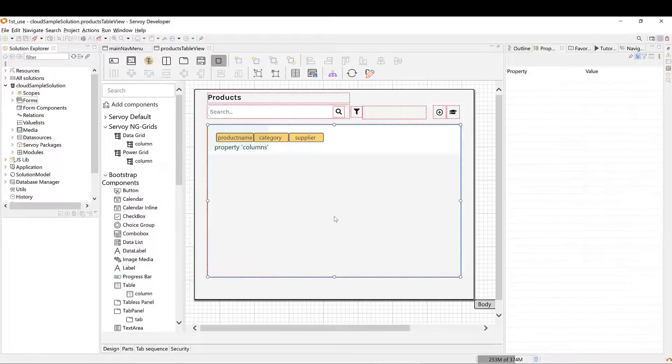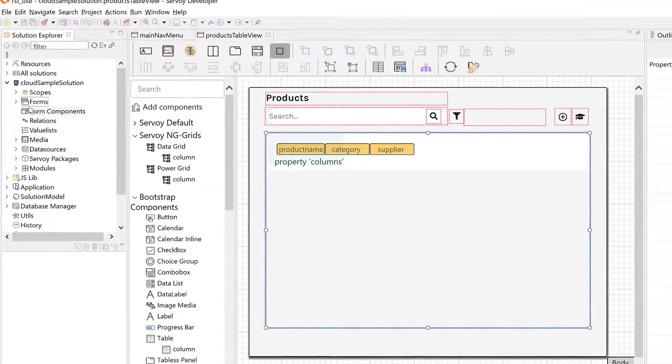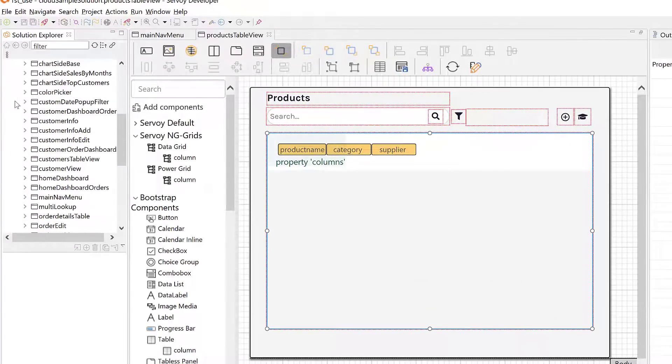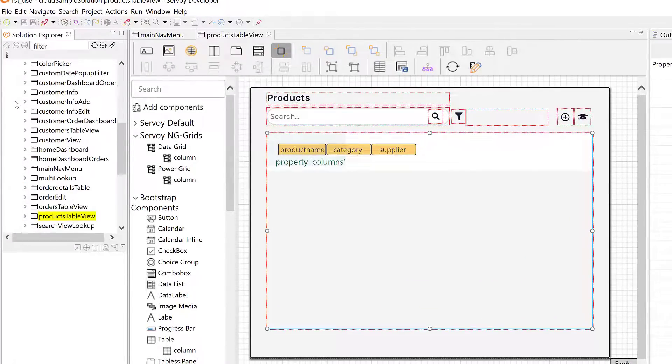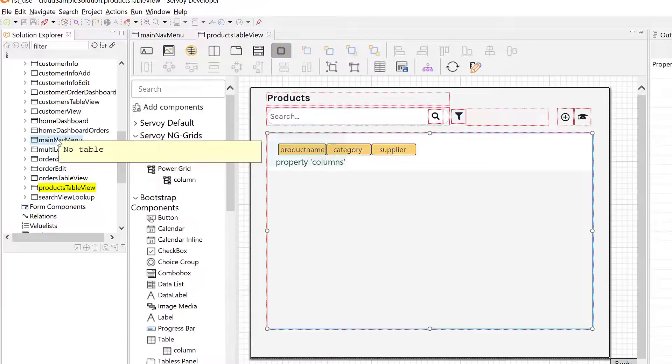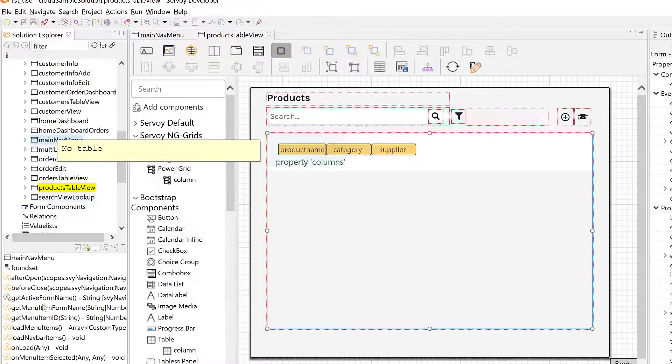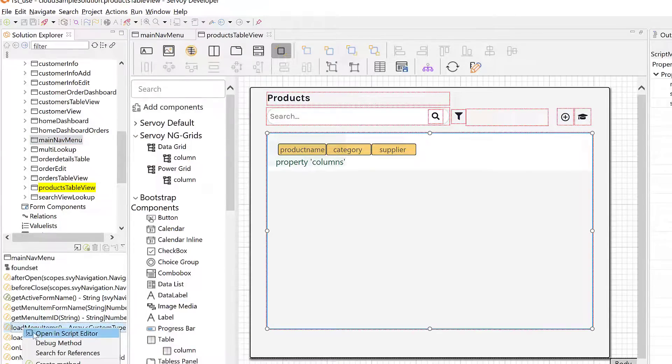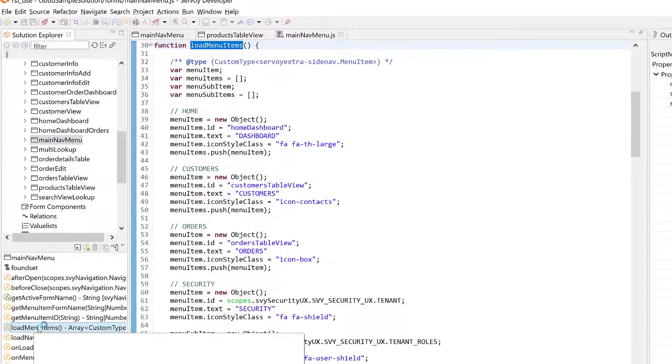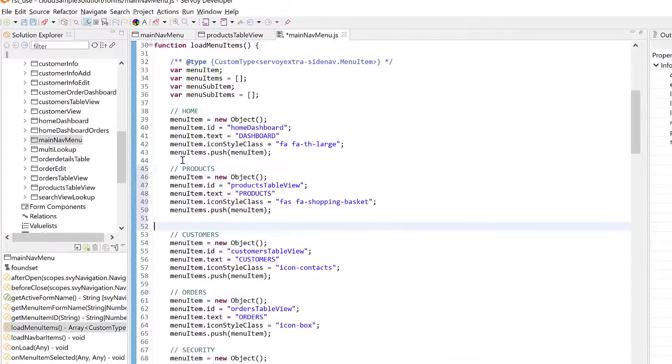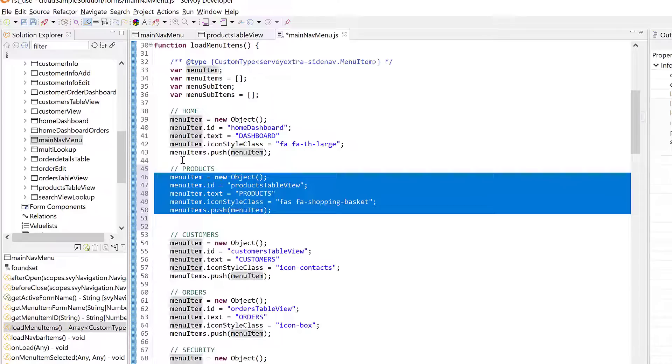To do this, let's dig into our pre-built demo solution and insert this form into the navigation scheme. I'm opening up some code for my main navigation form. This is the method which initializes the navigation menu. I'm going to copy-paste a block of code to add our products table to the menu. Without getting into specifics, it simply specifies the text and the font icon which map to my new form.